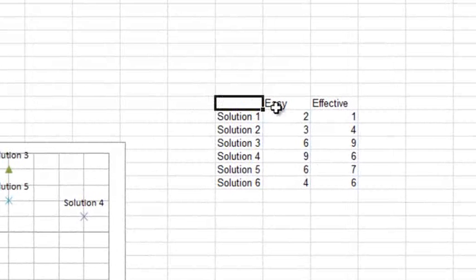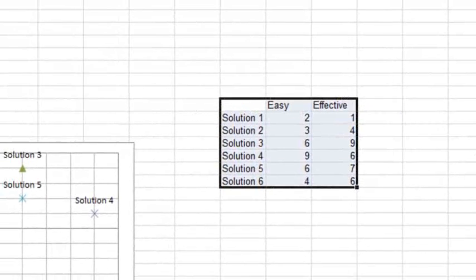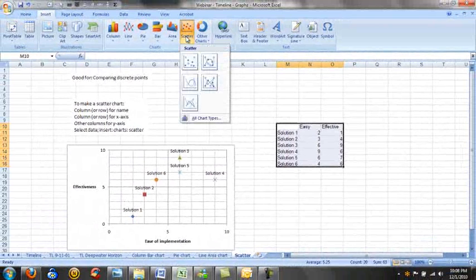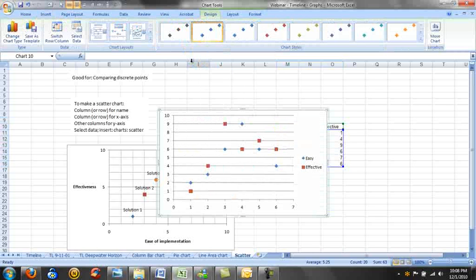To make our scatter chart, we're going to select this data here. Go to insert, scatter, and select just the dots. Because our points are discrete, we don't need them to be connected. And here's our scatter chart.